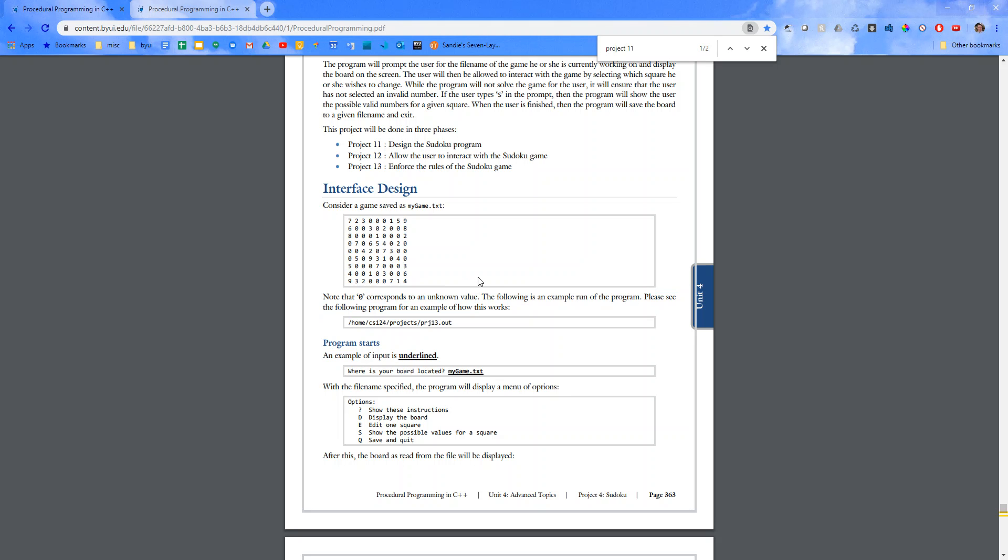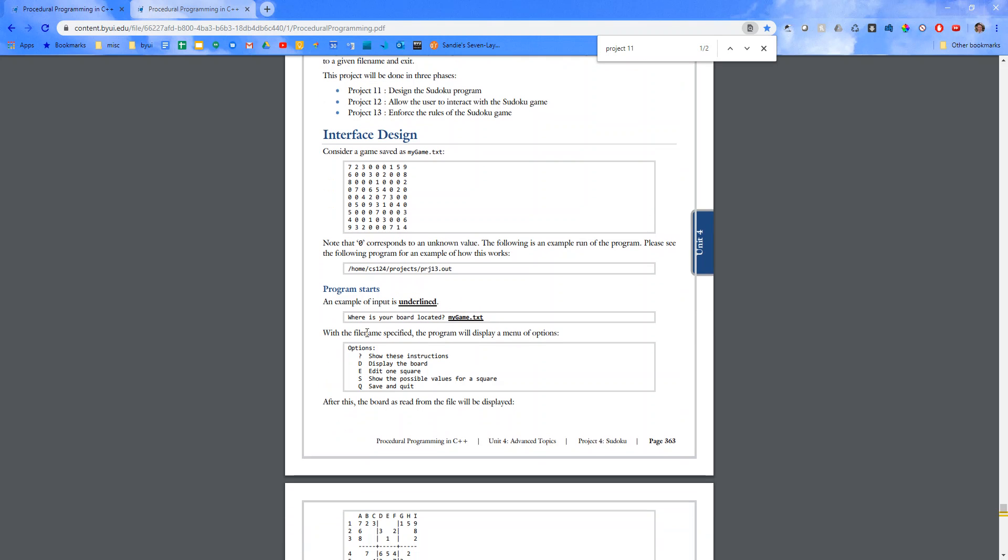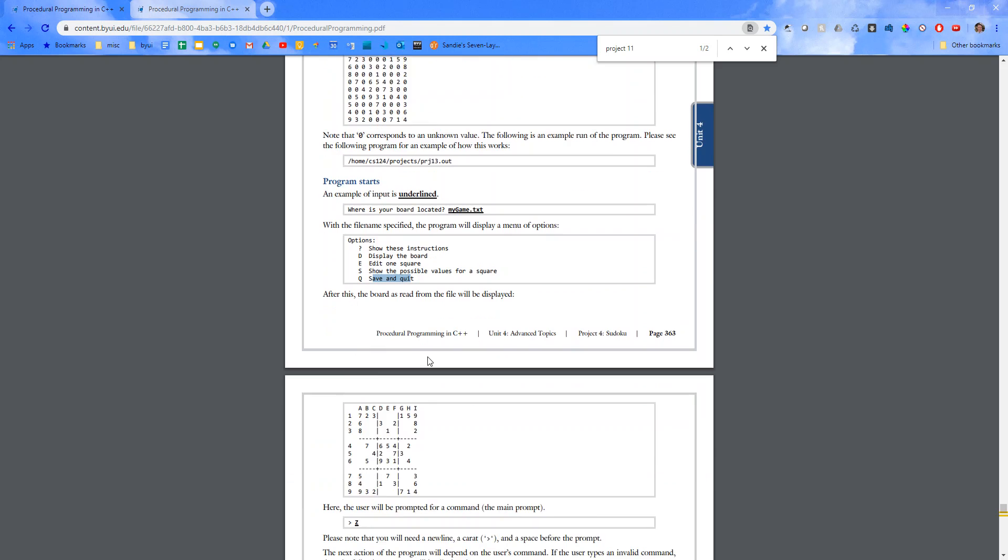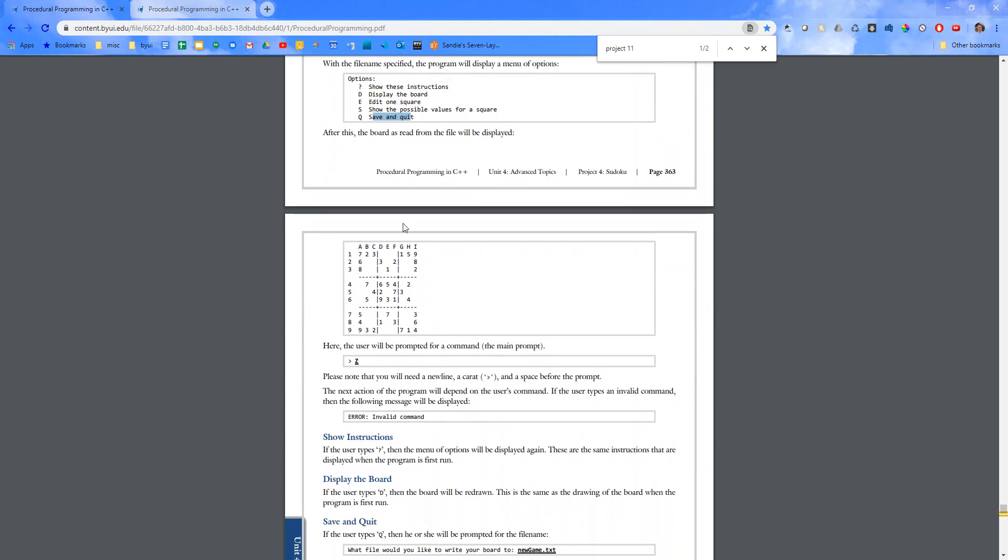The following is an example run of the program. So run it. Where's your board located? Here it is. And then with the file name specified, the program will display a menu of options. Display the board. Edit a square. Show the possible values for a square. Save and quit.